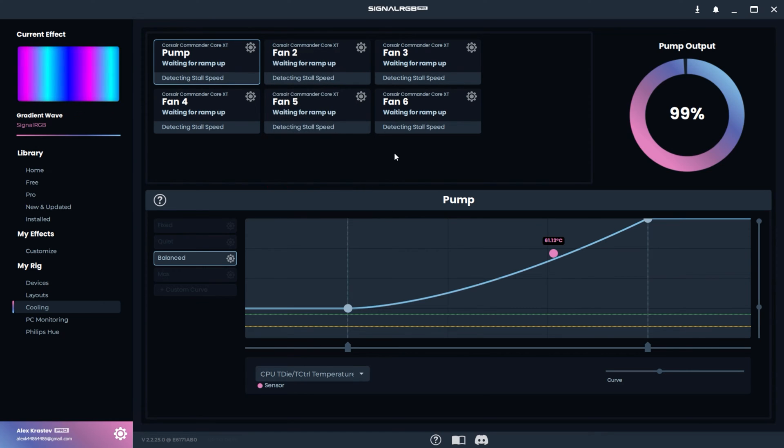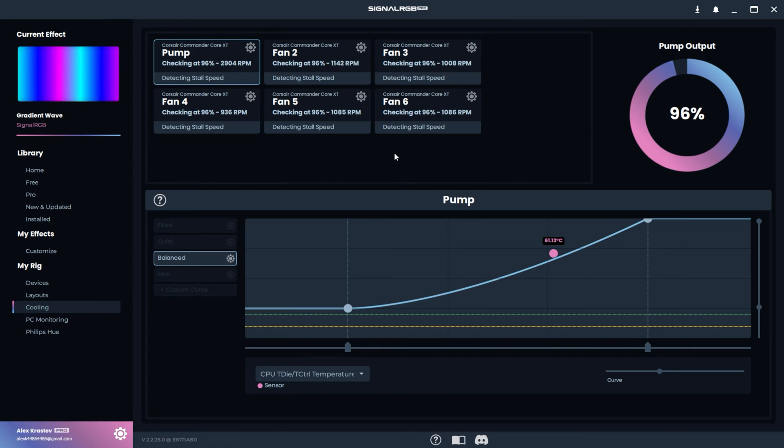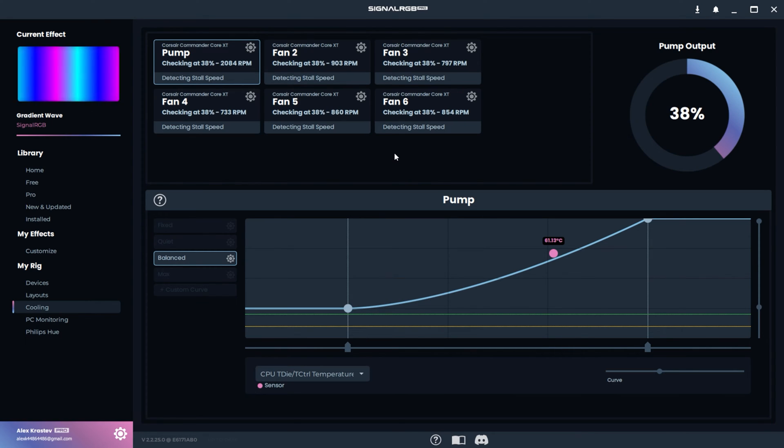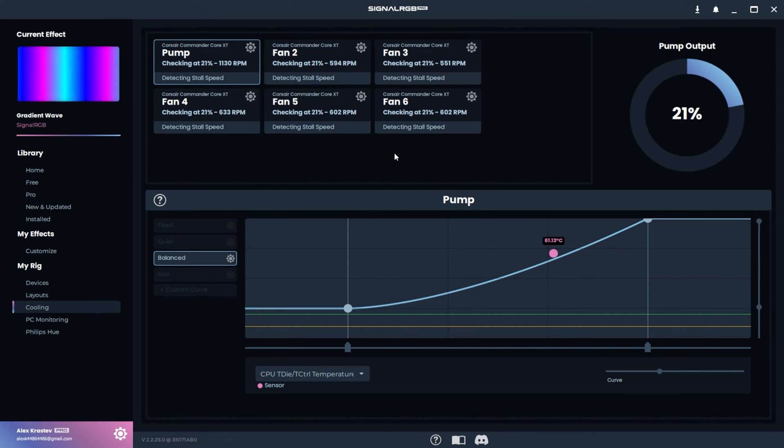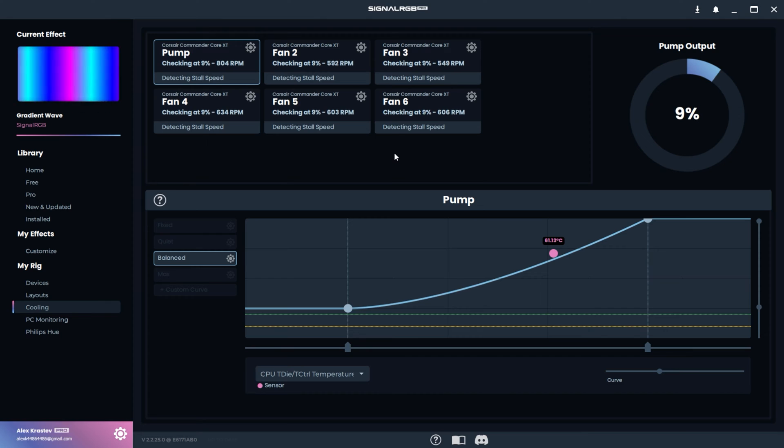Now you just have to wait a few minutes while SignalRGB performs the test. During this time, you may notice your fans ramping up or stopping entirely. This is normal and it's part of the process.